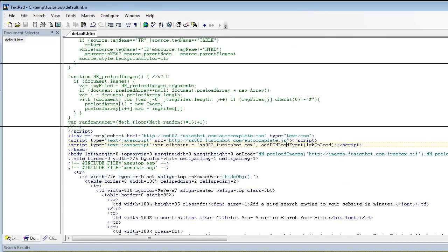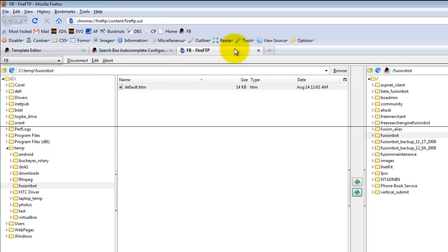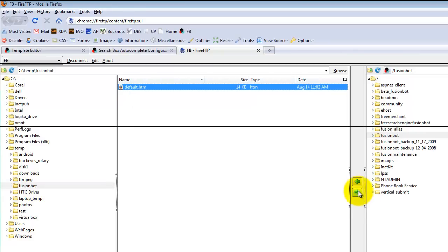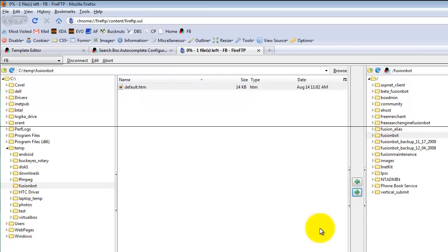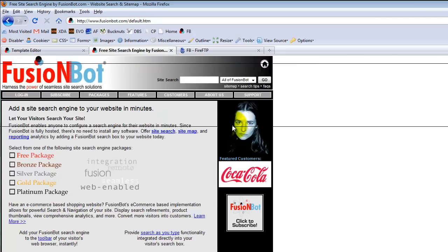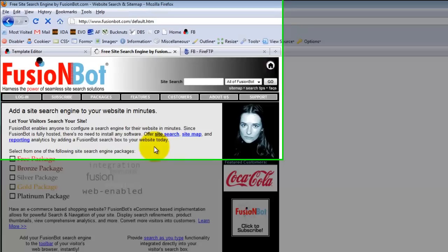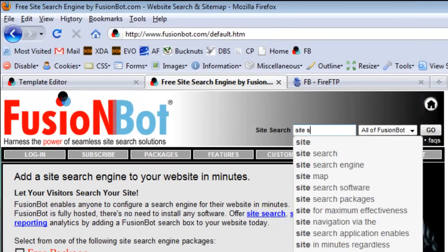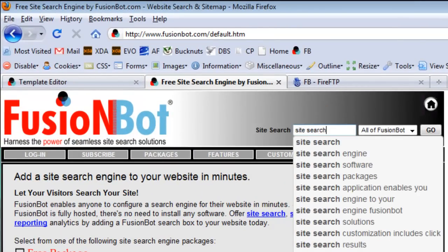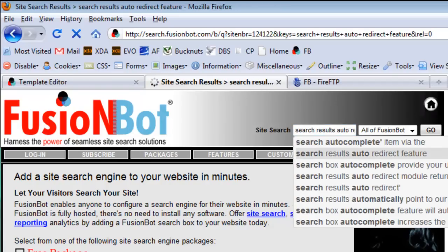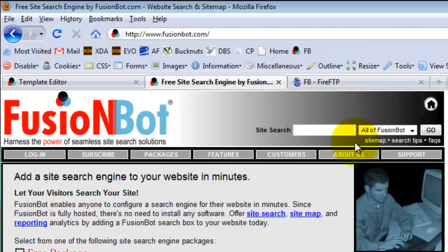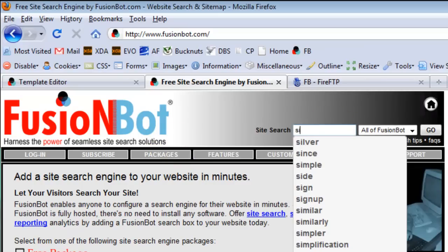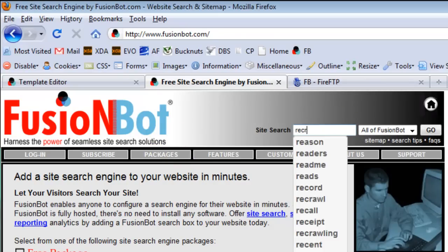So you go ahead, save that out, FTP it up, back up to your server. We'll put this back up to the FusionBot server. Go ahead back to your homepage. In our case, it's the FusionBot homepage. Let's give this a nice refresh to make sure that that has taken effect. And now when you begin typing on your site, you'll begin seeing your autocomplete functionality, not only on the results page, but actually on your physical homepages as well. And that's it in a nutshell.